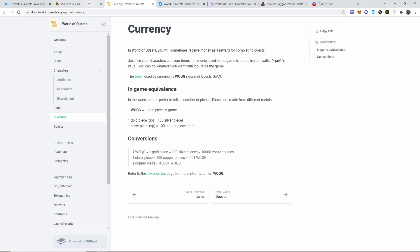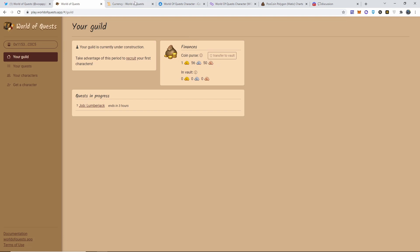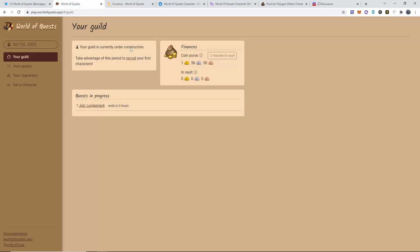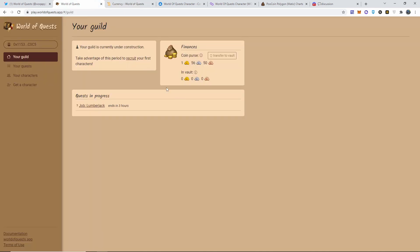Now in my guild, so far I have made one coin, 56 silver, and 50 bronze - or I'm pretty sure that's what it is - silver copper, that's what it is. Okay, now this is how the payout system works: one of their World of Quest token is equal to one gold piece. One gold piece is the same as 100 of these silver, but one silver is the same as 100 copper.